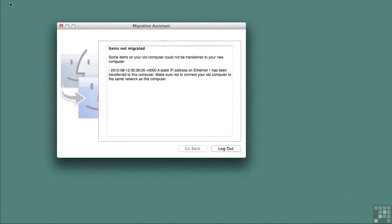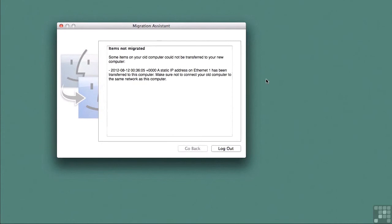We have reconnected to our client computer. It's now updated to think that it's a lion1 server. And migration assistant gives us a notice of any items that were not migrated or any special items that need our attention. And here we can see that our static IP address has been transferred to this computer. So we should not boot up and connect our old lion server back to the same network. In fact, I'm just going to retire it at this point.